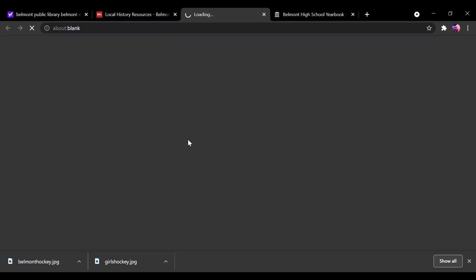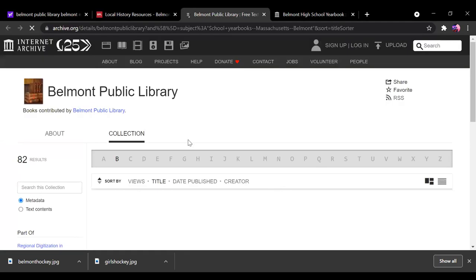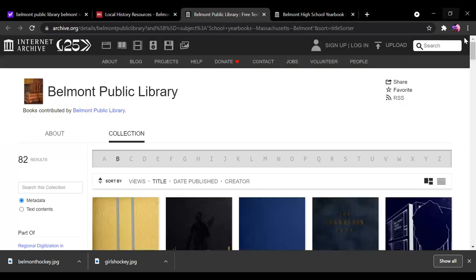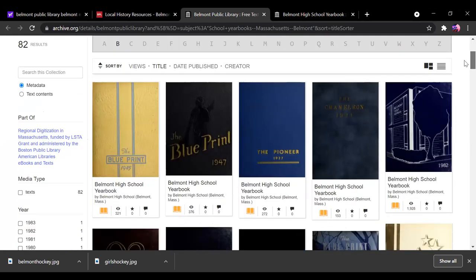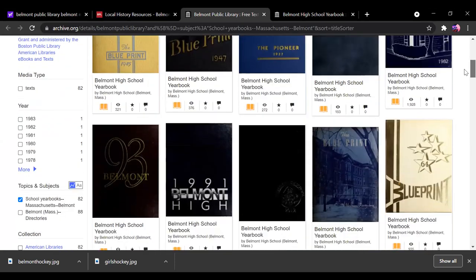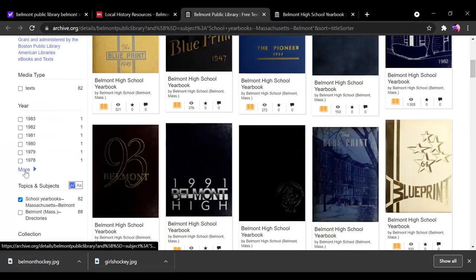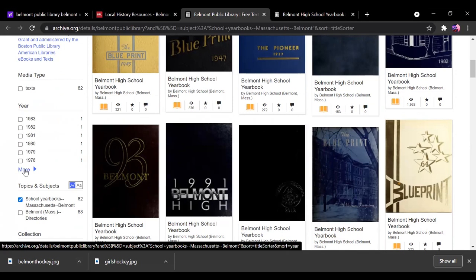And there they are. As I said, we have most of them, there might be a few that are missing. They don't look to be in any order right there. But over here on the left, what you can do is select the ones that you want.